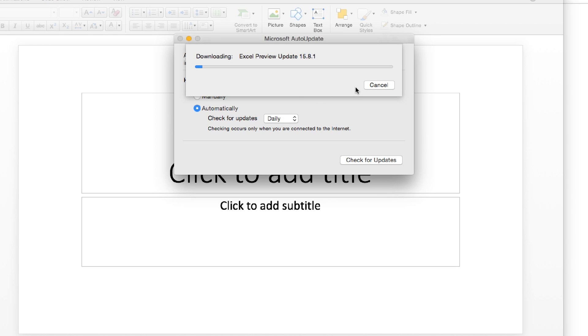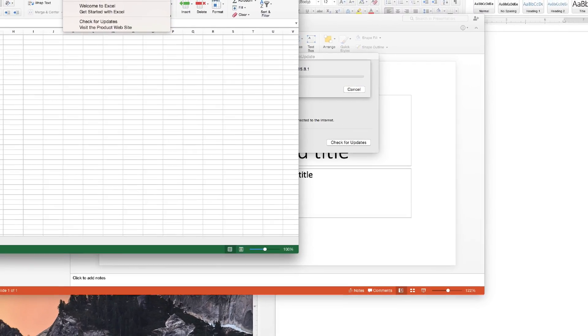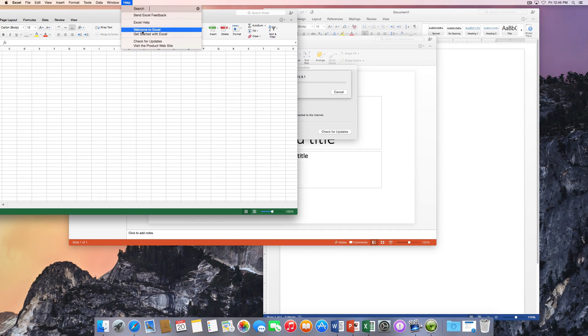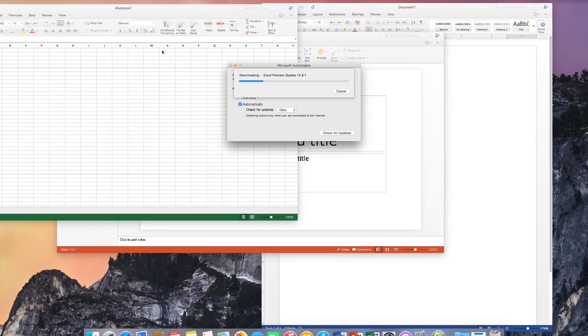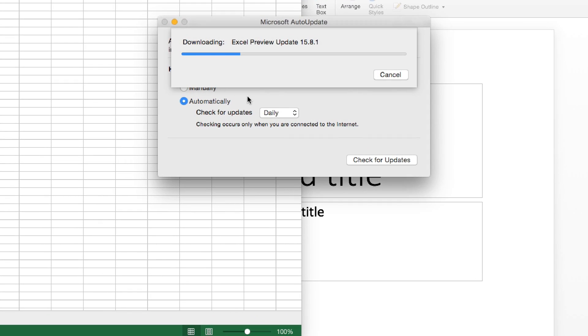I'm just going to have those download. And you can only download one program at a time. So, if I was going to go to Excel and do that one while that one downloads, I don't think it really does that. Check for updates. And it opens that same window. So, we'll be back once this is done downloading. I'll see you then.